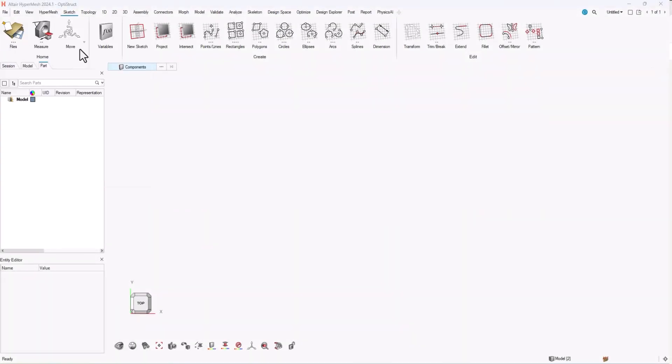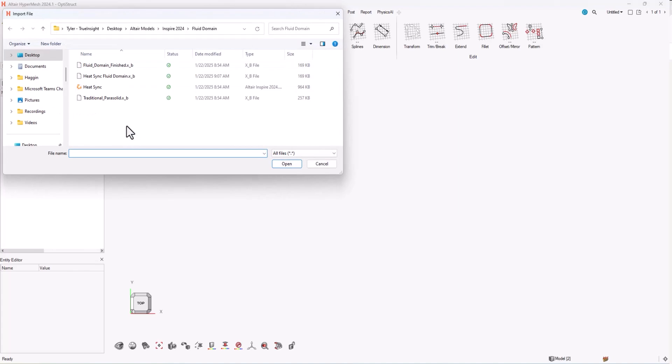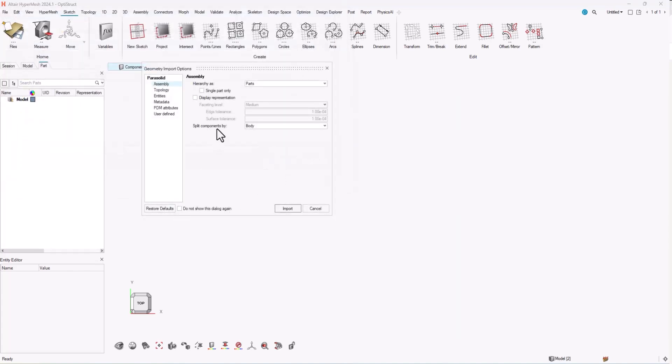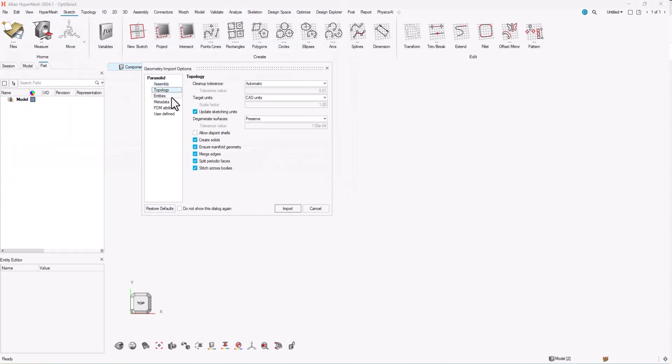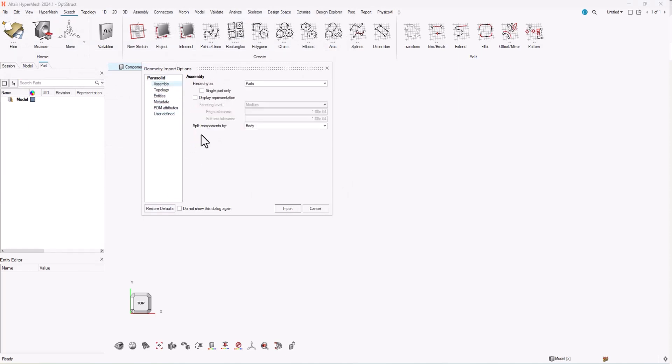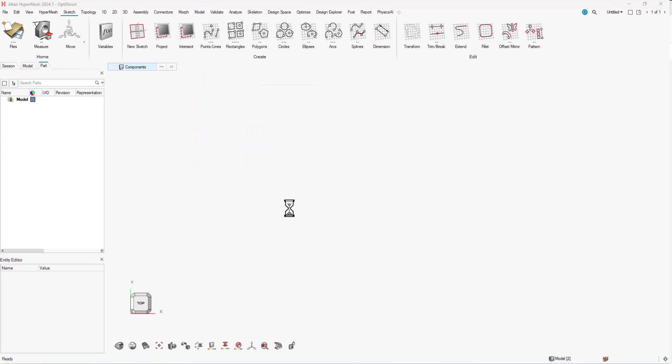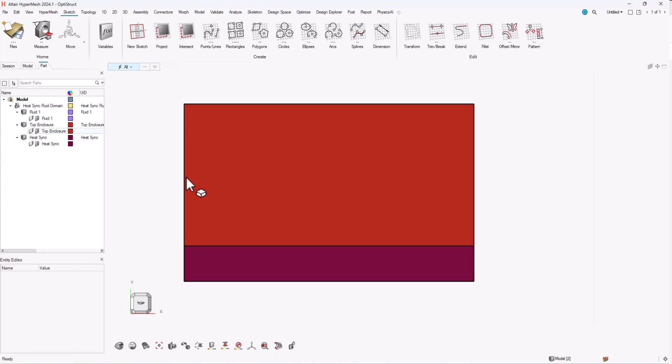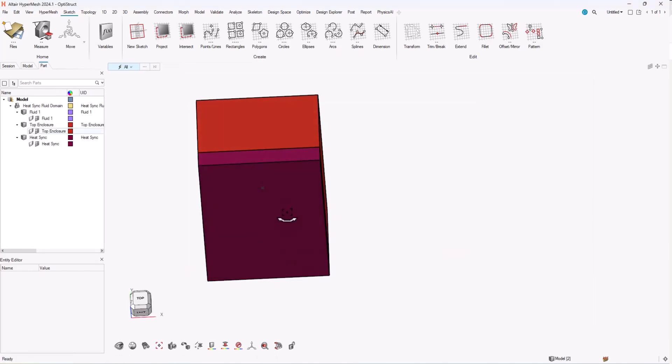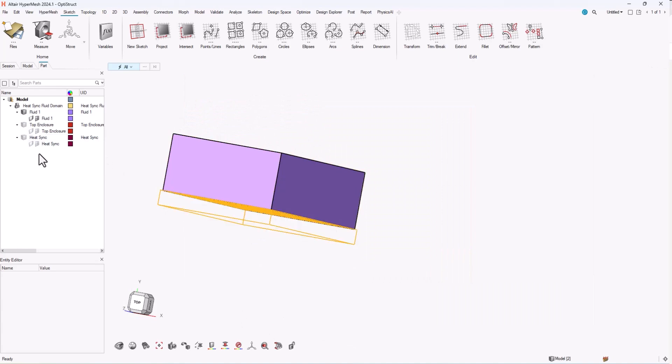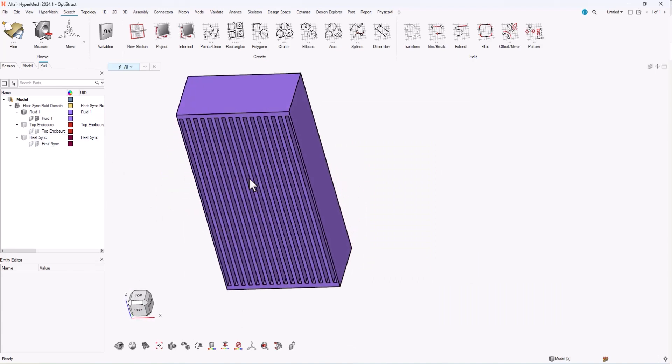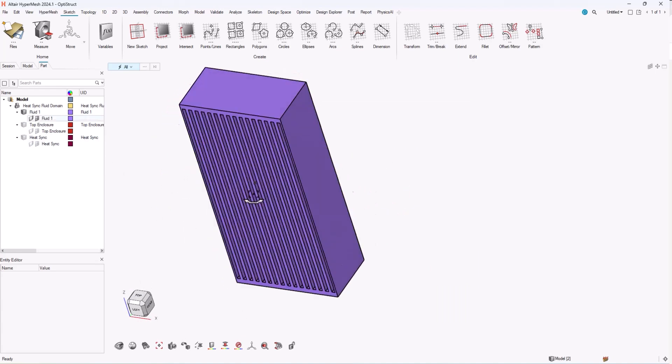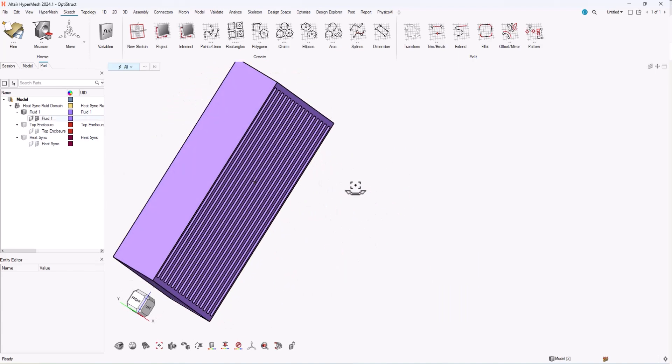Now just to give you an example, I'm here in HyperMesh. I can open this parasolid file that I just saved in Inspire. It'll give me a dialog box, I can choose all the different options on import, and then once that's complete you'll see I'm able to see the enclosure, the heat sink itself, and I also have a fluid domain as an individual part that when I go to run my analysis I can identify as my domain.